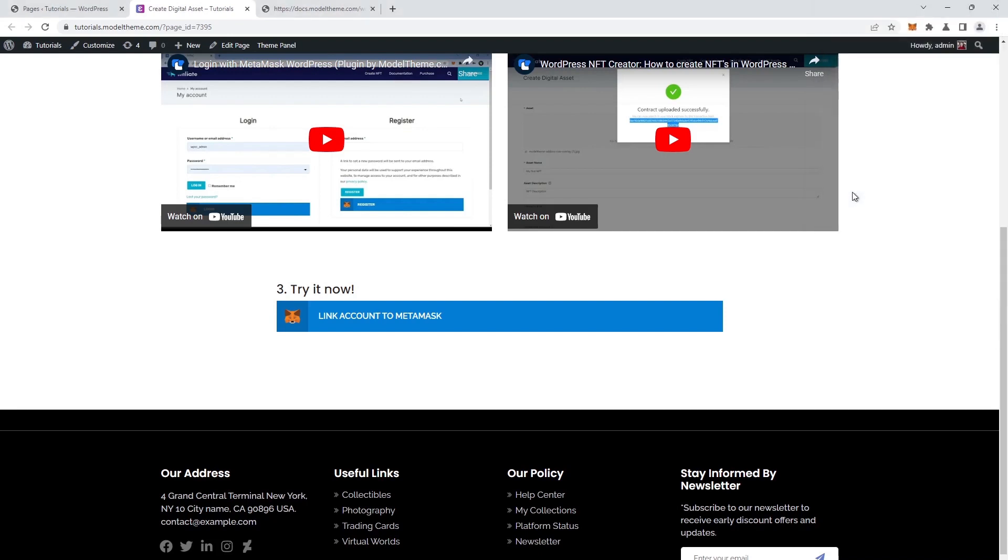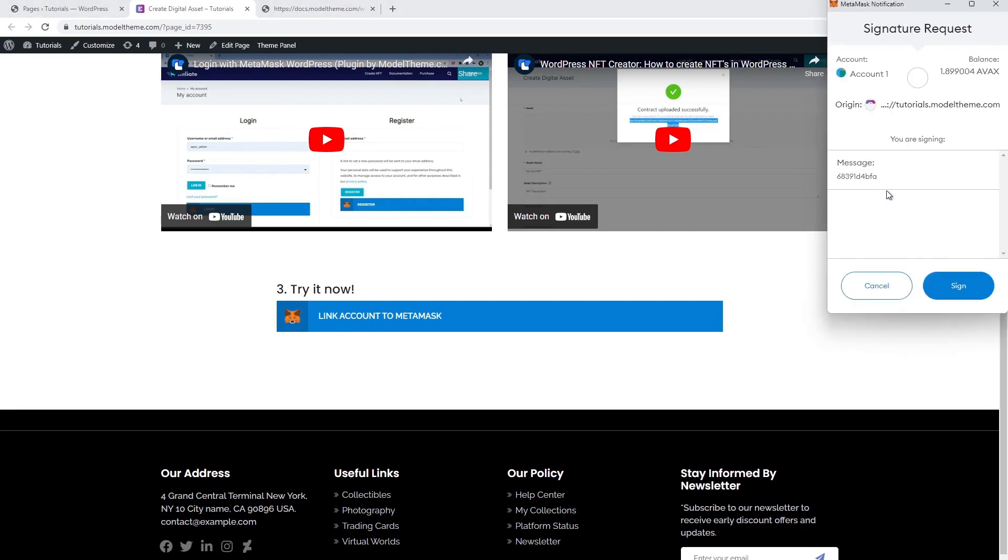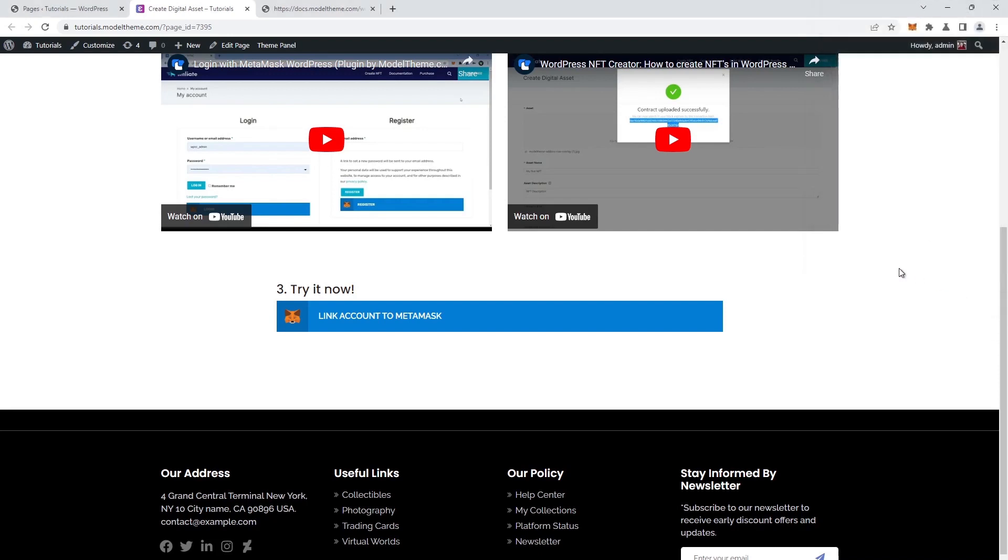A few seconds later, a sign prompt appears, and we proceed with the signing process in order to authenticate. The page will refresh, and the NFT creator will load.